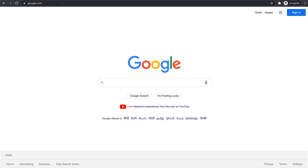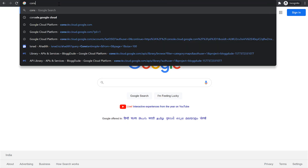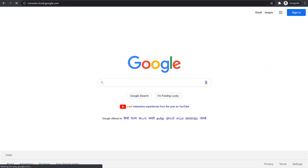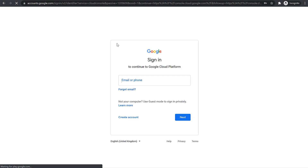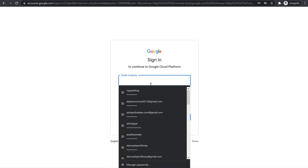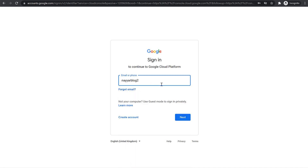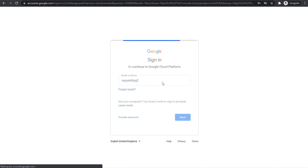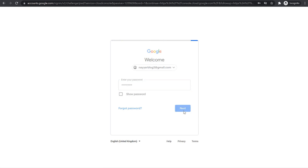First of all, you need to go to console.cloud.google.com and over here just enter some Gmail account. I have created a new email just for the sake of this tutorial, so I'll simply enter that and click on Next, enter your password and click on Next again.